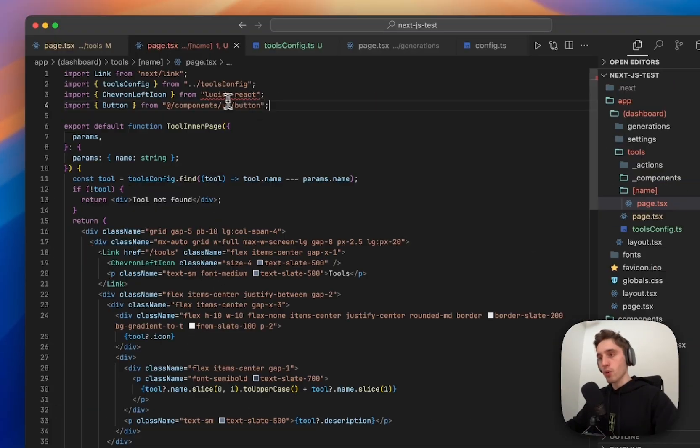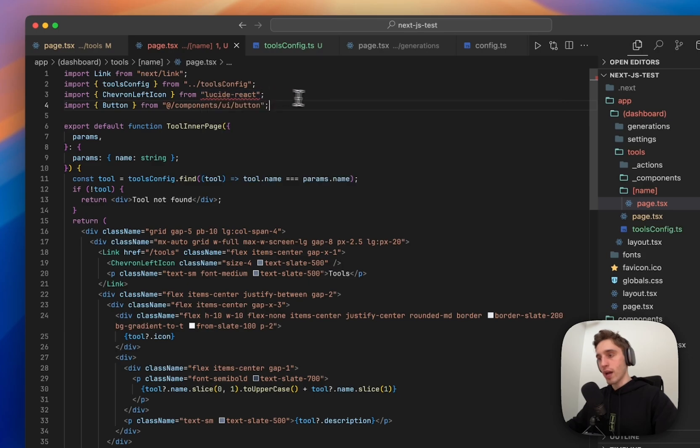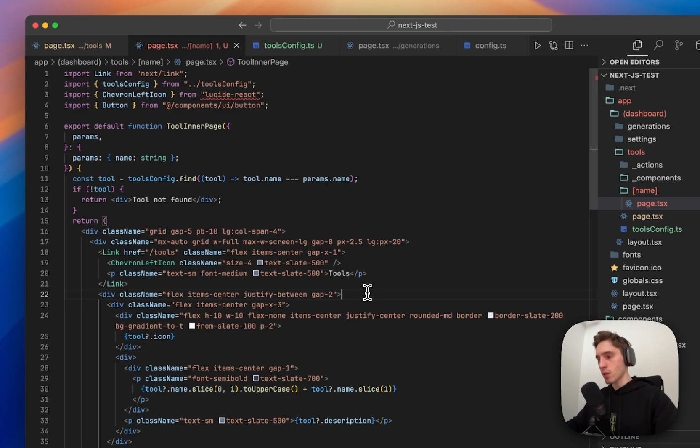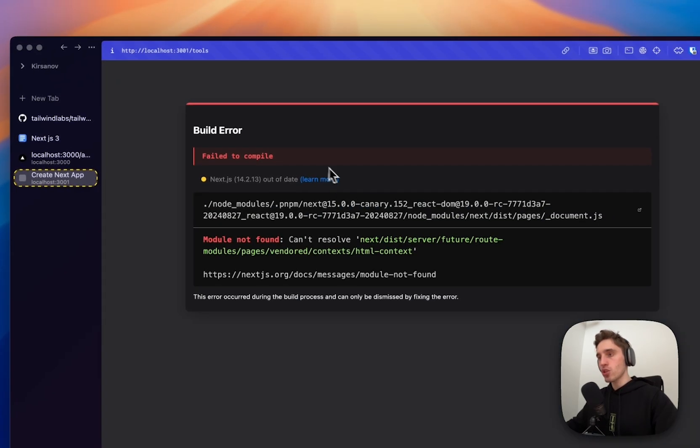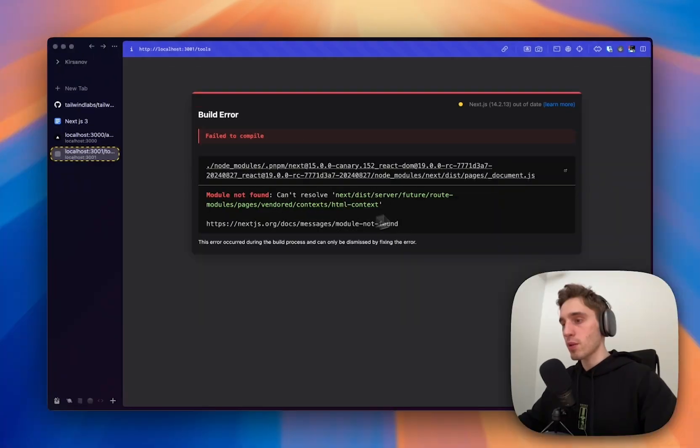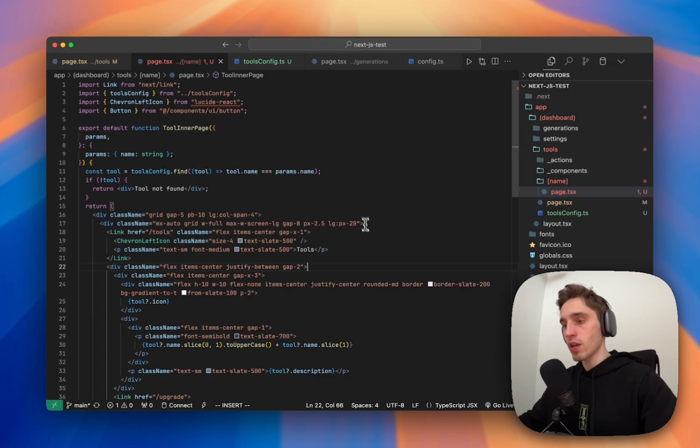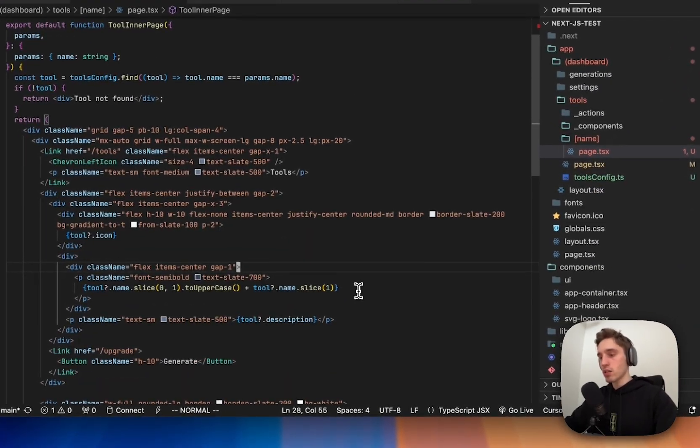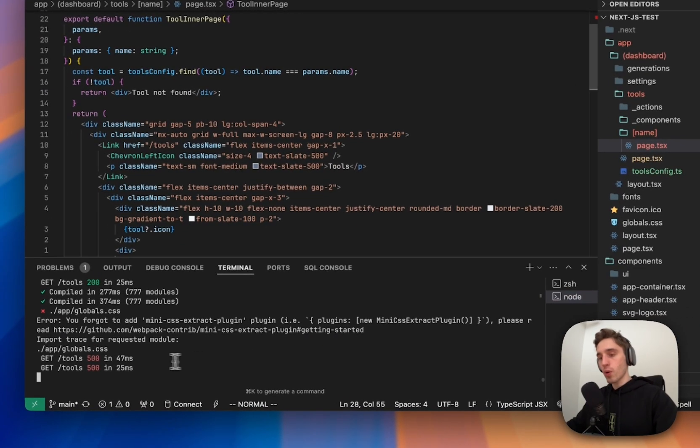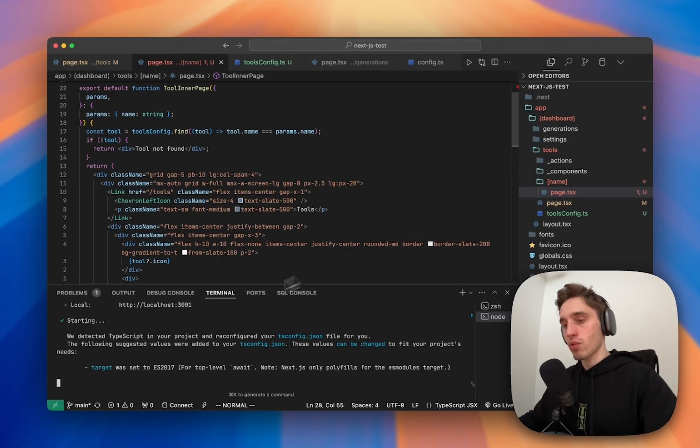I see the Lucide React is showing the error. We will reinstall it right now if it's something wrong with this. But let's first go to the page and double check. Okay, we have some problems here. Let's try instead, try to reload the server. Let's see what's going on.